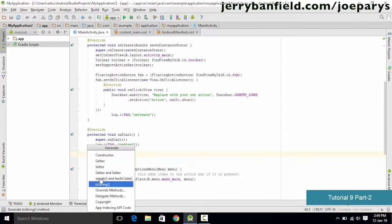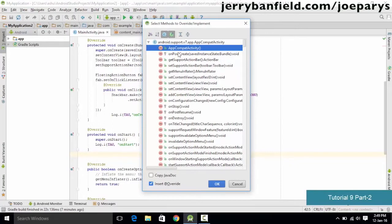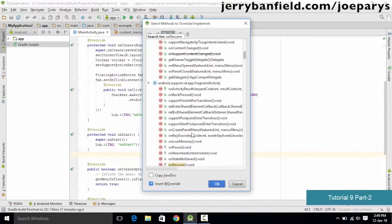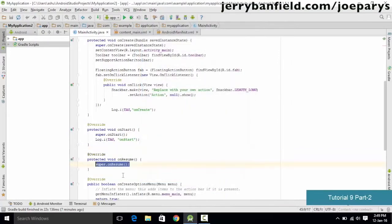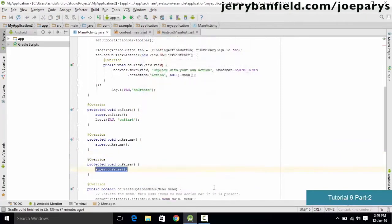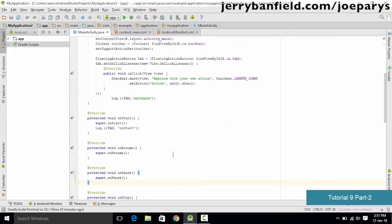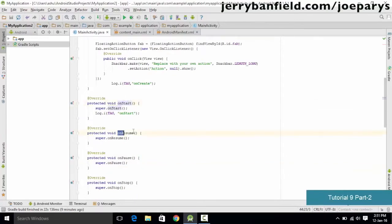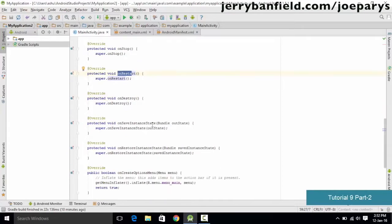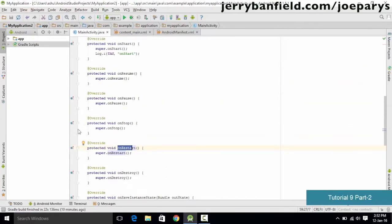Using the same Alt+Insert > Override Methods technique, add onResume and onPause. After adding all the methods, the list includes: onStart, onResume, onPause, onStop, onRestart, onDestroy, onSaveInstanceState, and onRestoreInstanceState. Make sure you add all of these to your application.